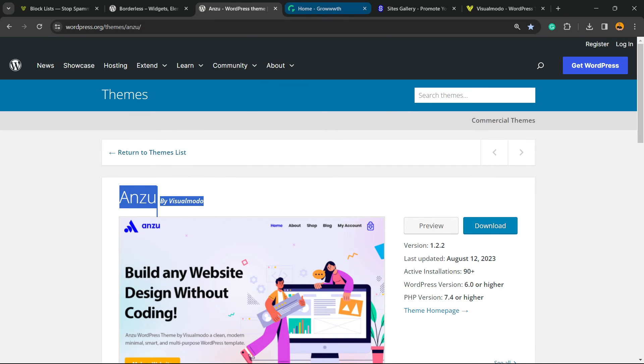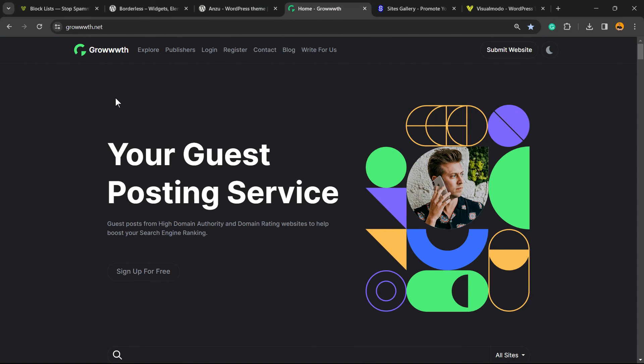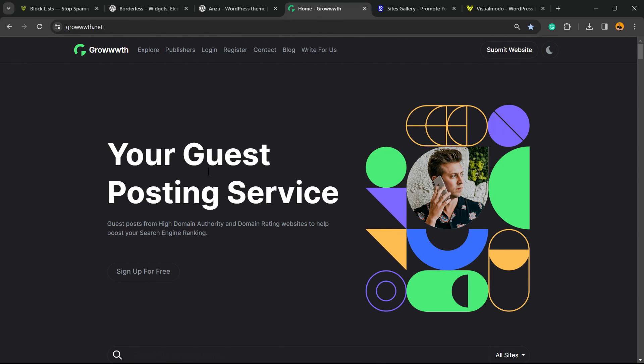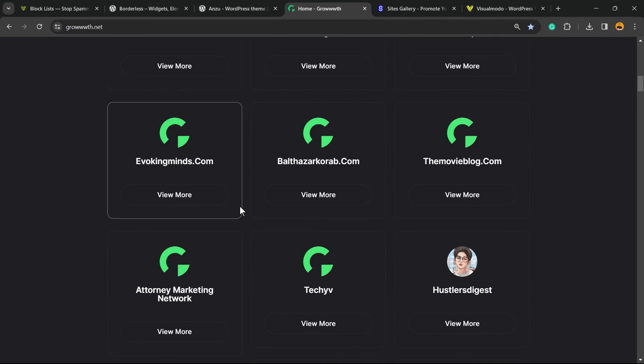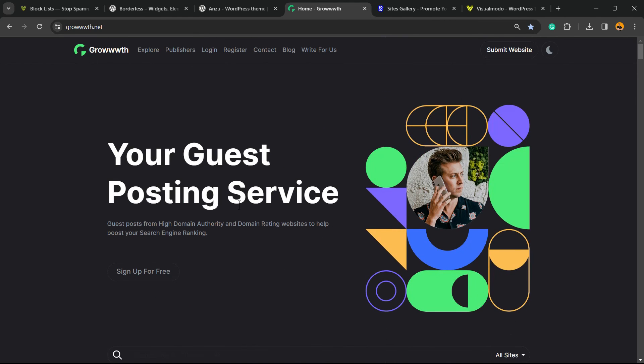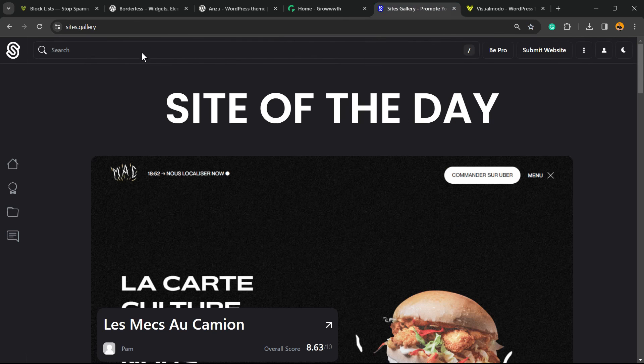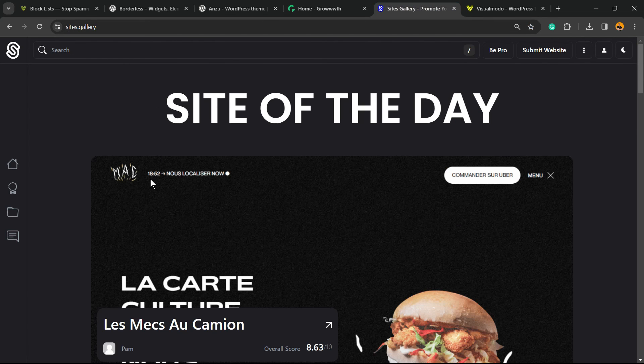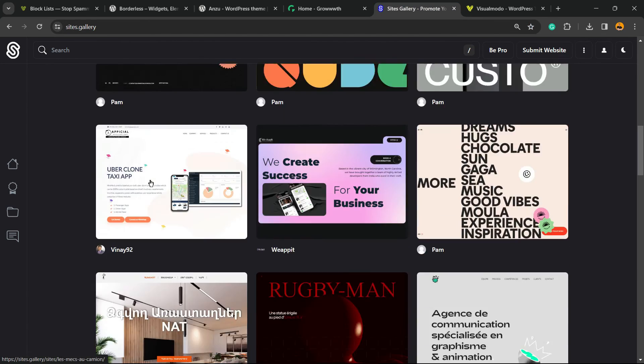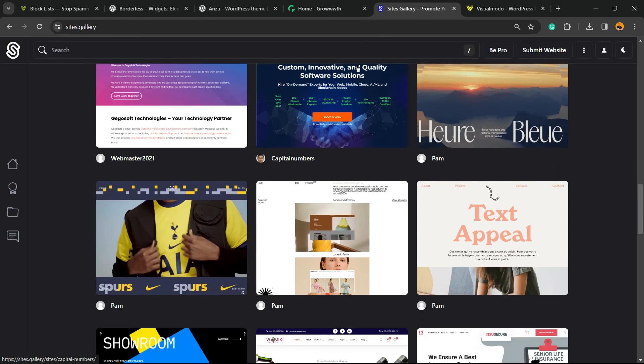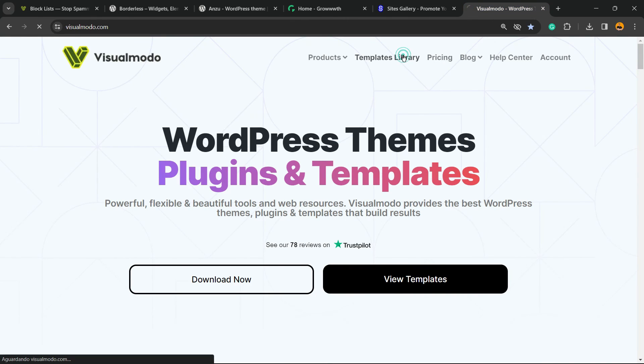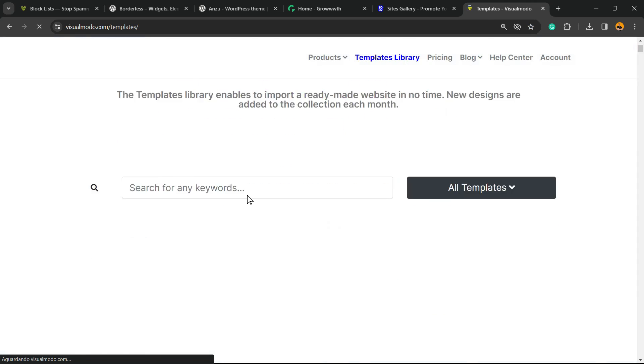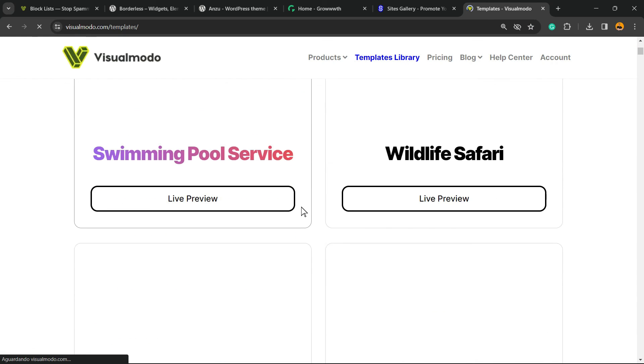Our growth.net platform, a place where you can submit your site for receiving and publishing as posts for free, or sites.gallery, a place where you can promote your site for free.